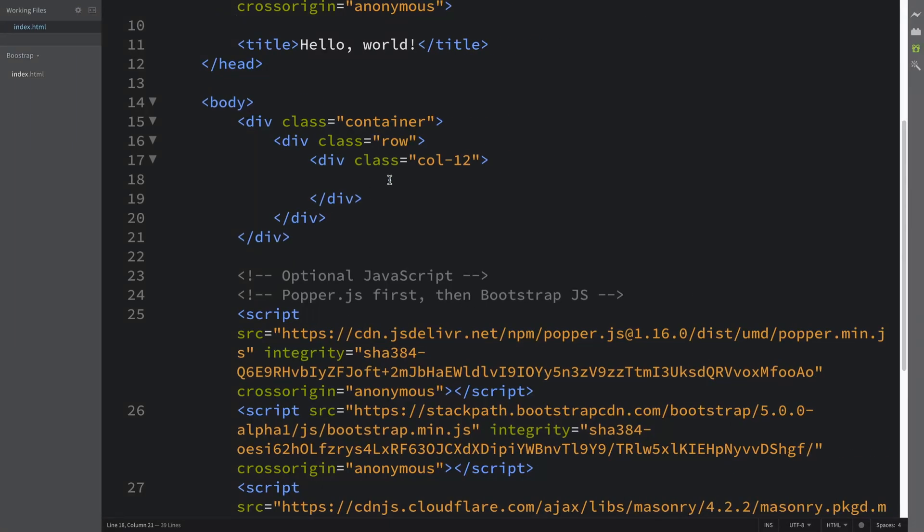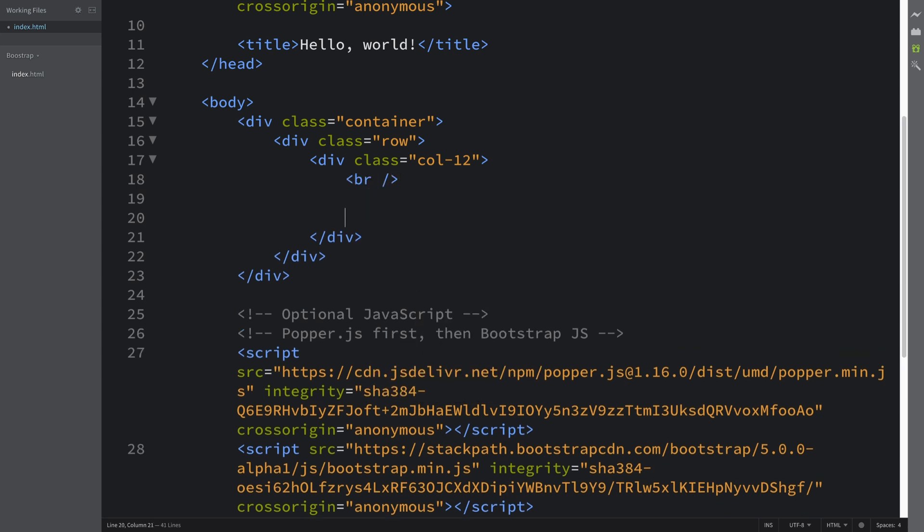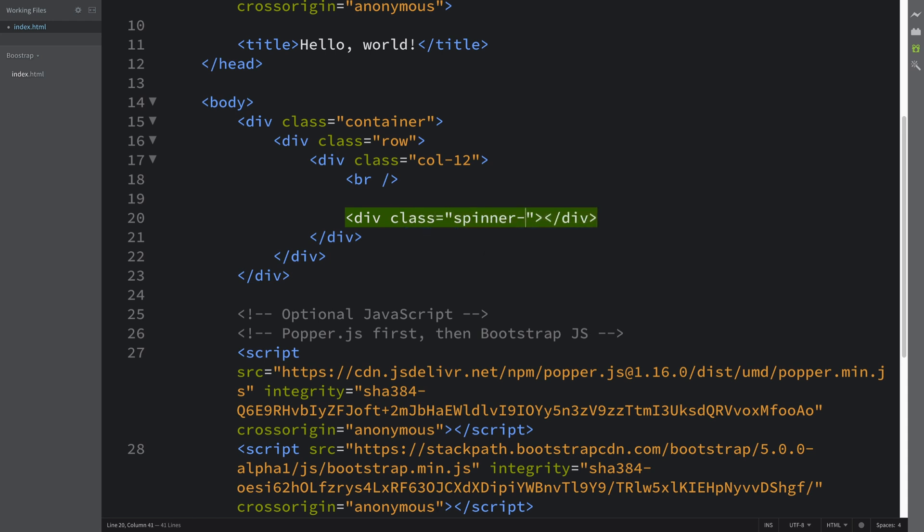So what we're gonna do first: let's put a break rule tag just because if you don't, the spinner will literally be touching the top. It just looks a little nicer if it's a bit further down. The first one I'm gonna put is div class equals spinner-border.